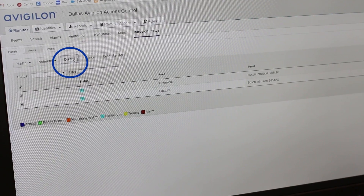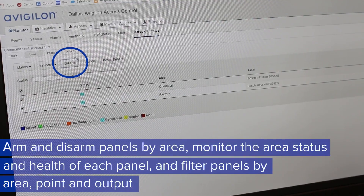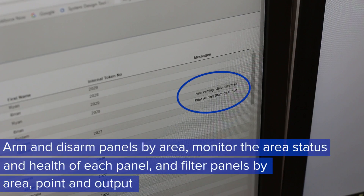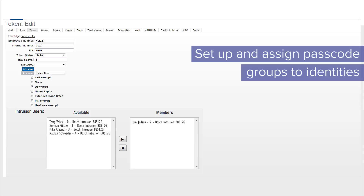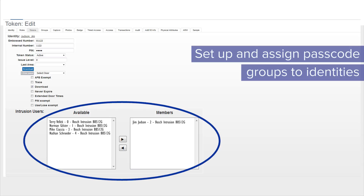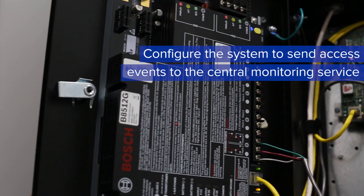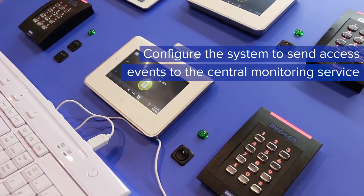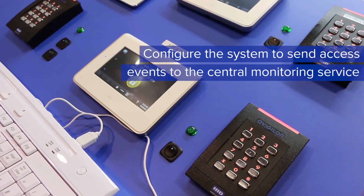From there, they can arm and disarm panels by area, monitor the area status and health of each panel, and filter panels by area, point, and output. Set up and assign passcode groups to identities, configure the system to send access events to the central monitoring service, and more.